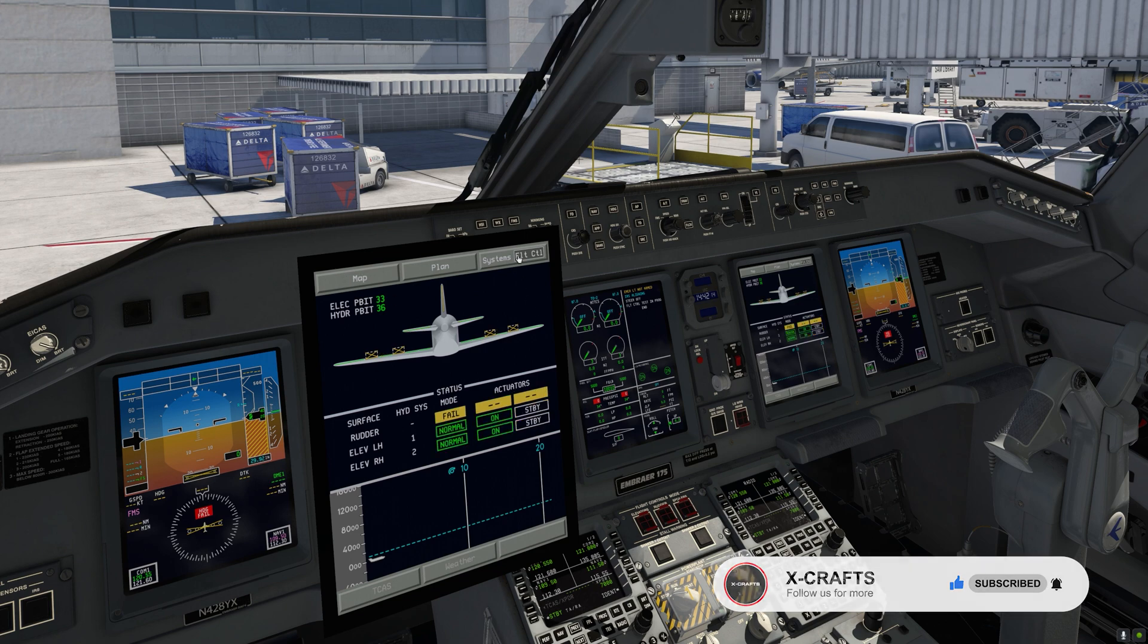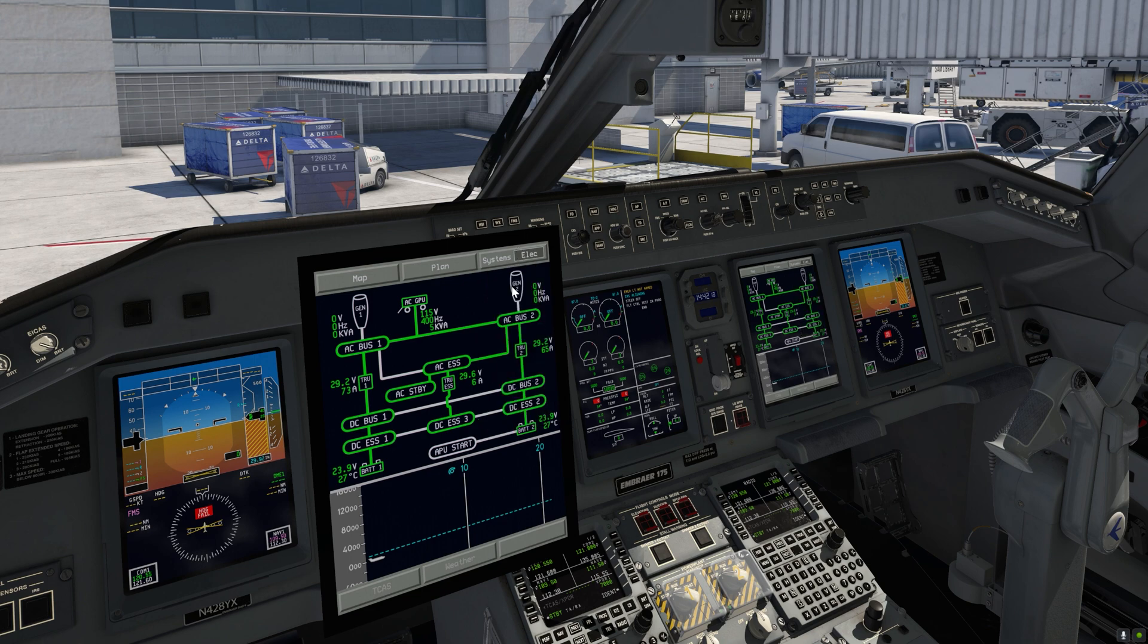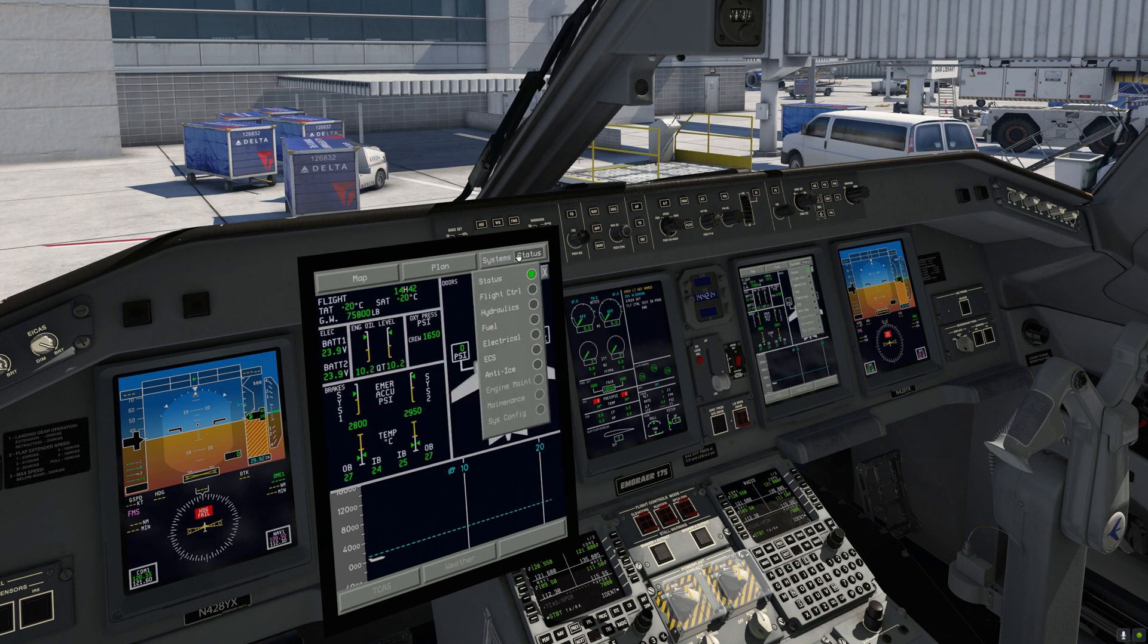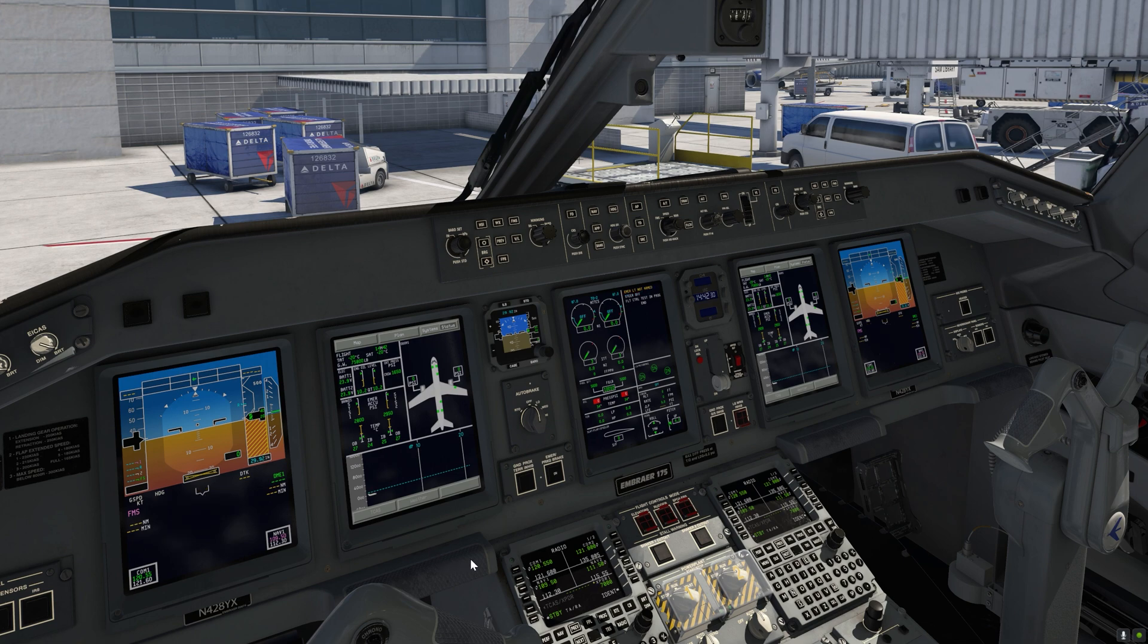And now we can also go and have a look at the electrical page where we can see that the GPU is currently powering all the buses. Alright we can go back to status and we can see that all the avionics are still loading, some of them are fully loaded now. Perfect.